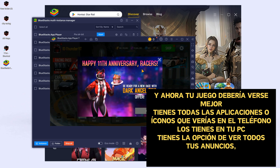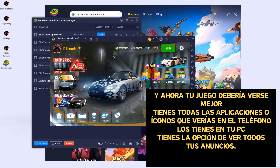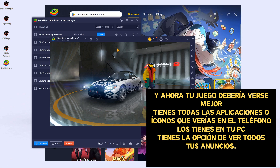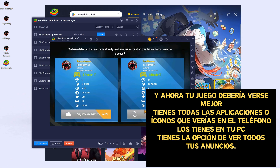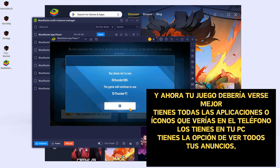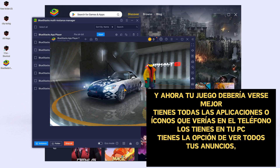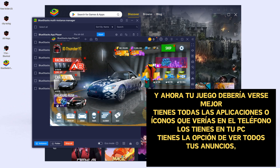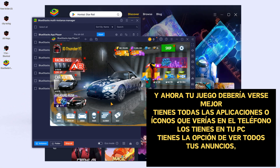And now the game looks much better. You have all the apps and all the icons that you would see on your phone — you now have them on your PC.